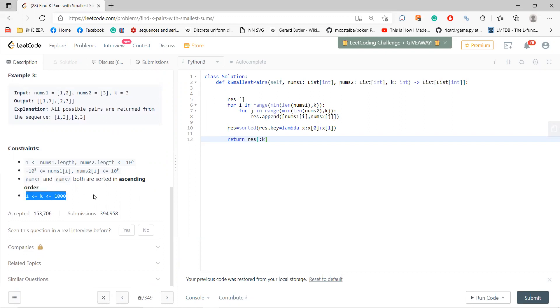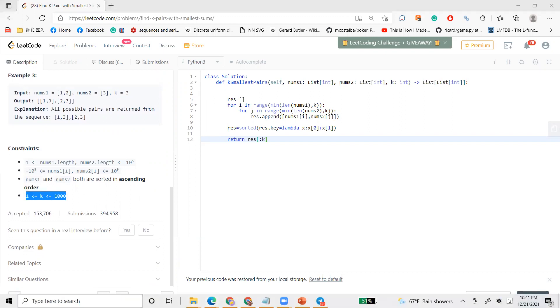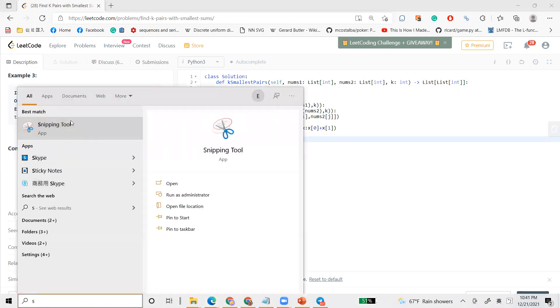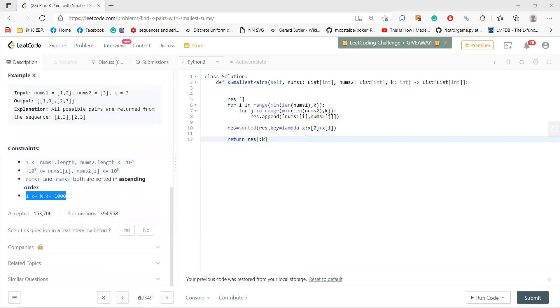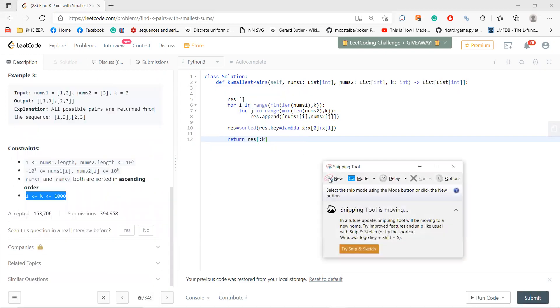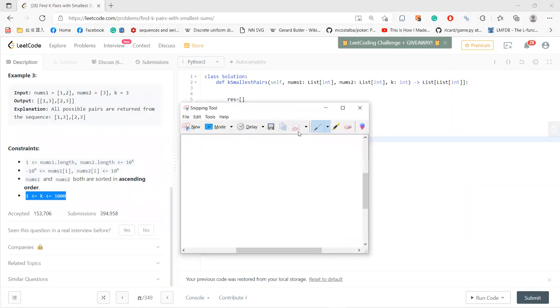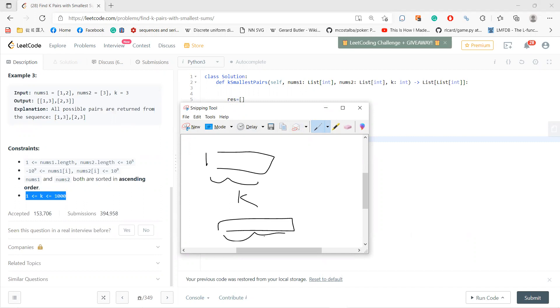But notice that k is at most 1000. Which means that in the worst situation, for nums1 you only need at most k numbers, and for nums2 you have at most k numbers.